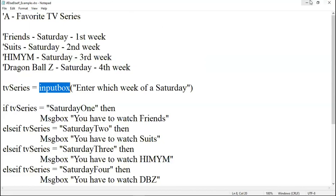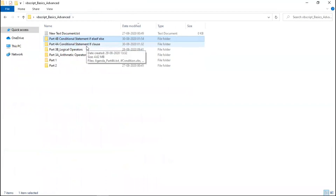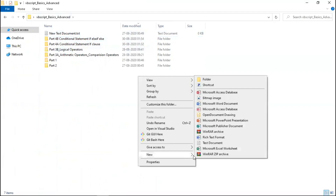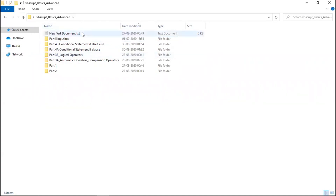Let me just open — and I know we have part 4c coming too, but before that let me create one more part for you. So this will be part 5, and this will be about input box.